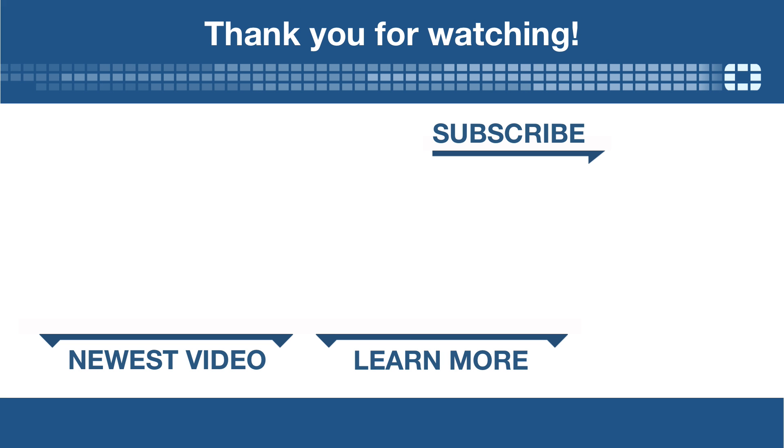Thank you for watching. If you'd like to see more videos like this one, click here to subscribe. And you can find a written version of this recipe on cookbook.fortinet.com.